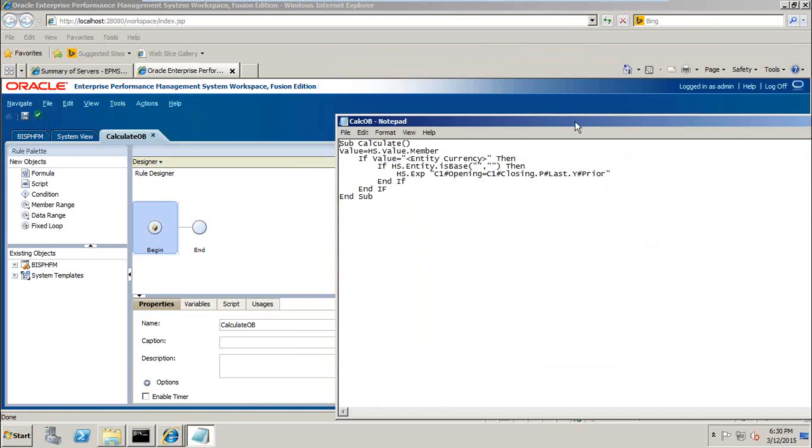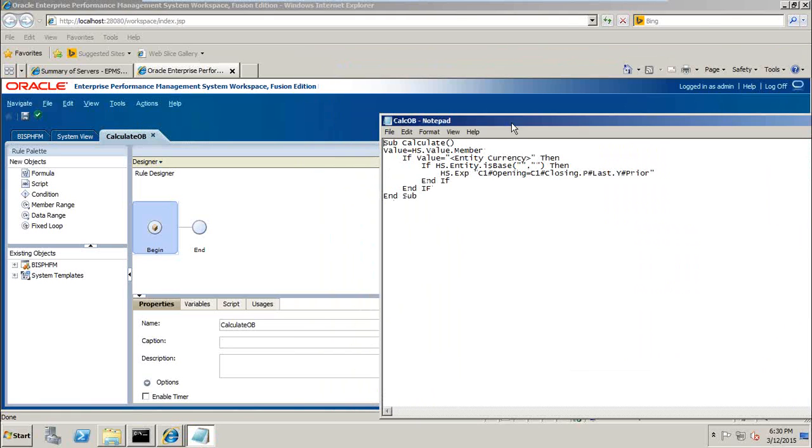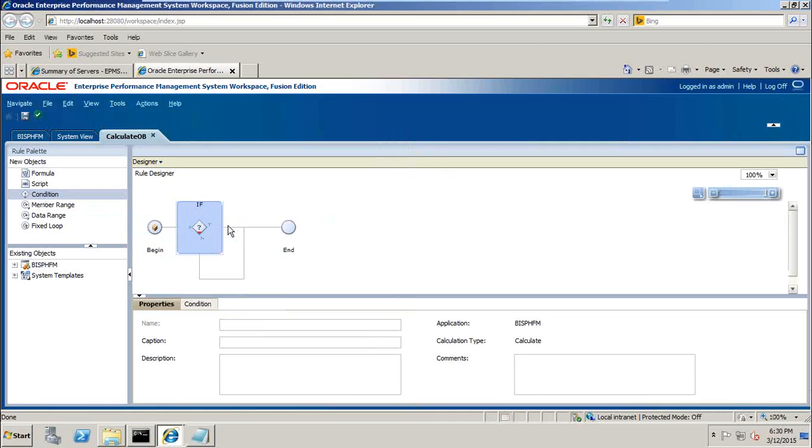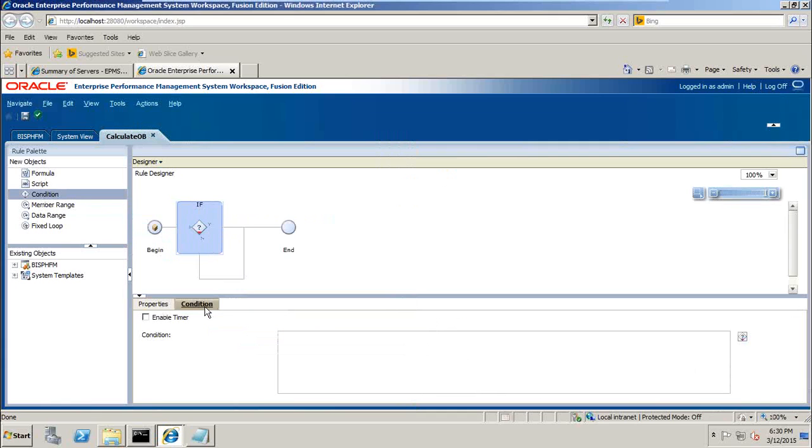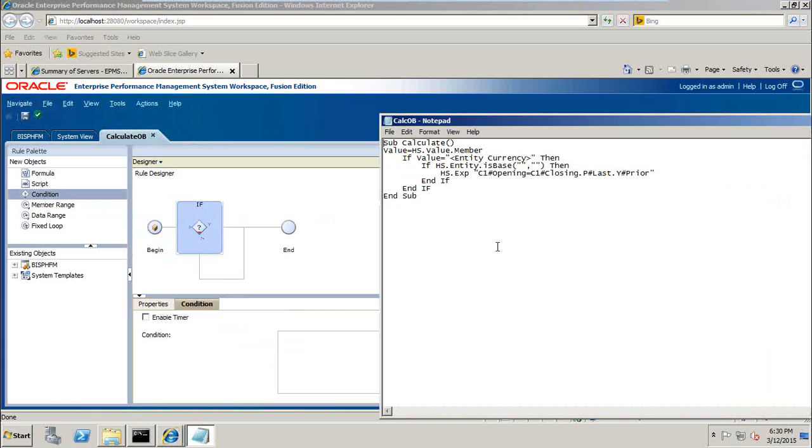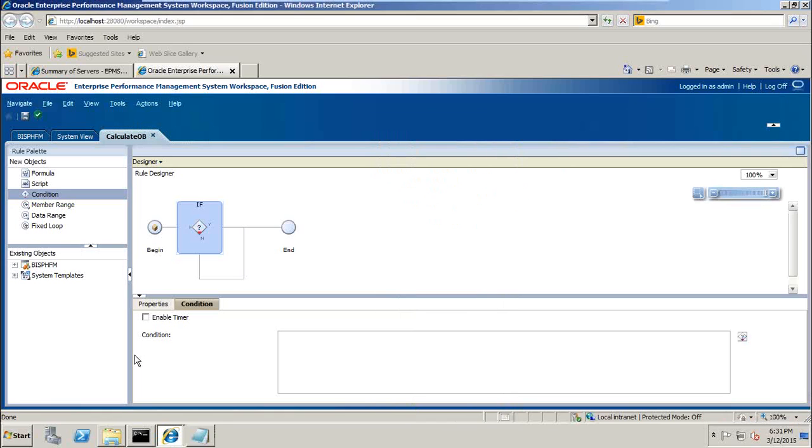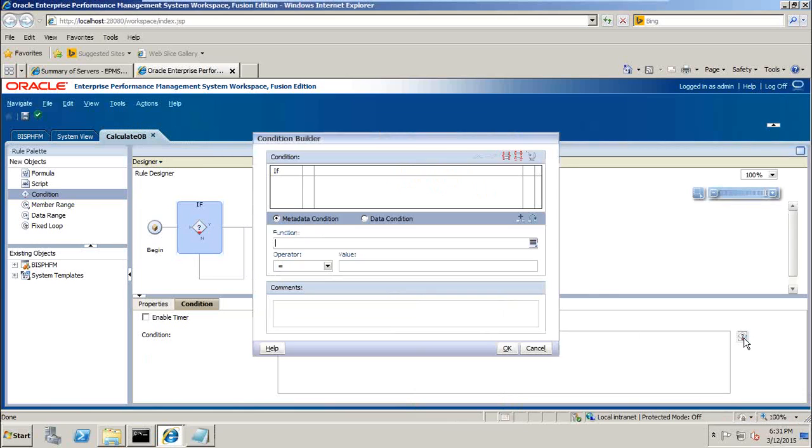We can keep our calculation in front of us and test it. This is what I need to write. So first, we need a conditional statement. Under rule palette, you can see condition, drag and drop and place condition over here. What is the condition? We'd like to check the condition tab. I'd like to check this condition, a value dimension member equals to entity currency.